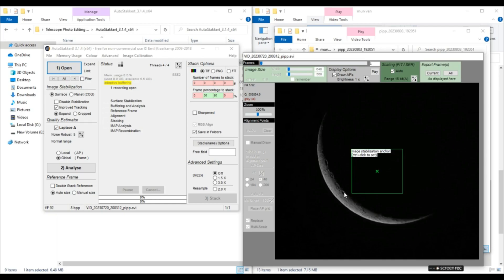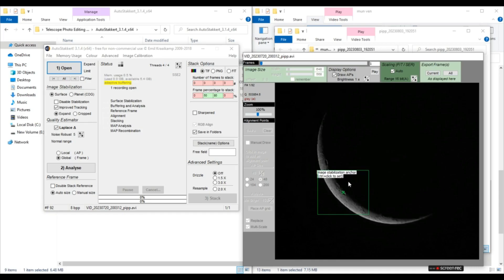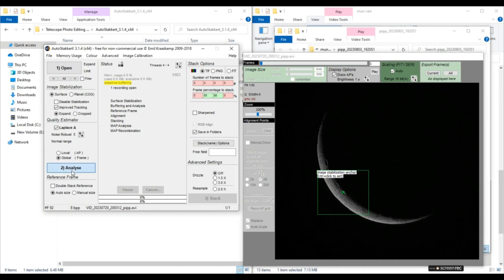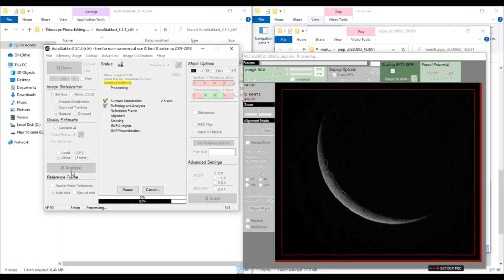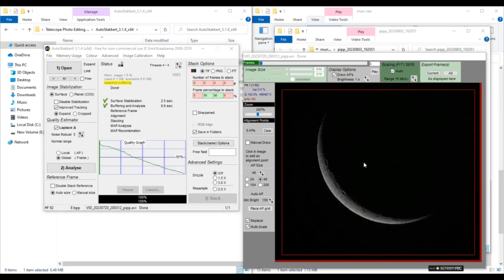We'll just click control and left click to set an anchor point here at the Theopolis crater here. So then we'll improve tracking. And RGB align feature is not shown because of course we selected monochrome in PIPP. So now we'll click analyze. It is analyzing all our frames. So now AutoStakkert has analyzed our video.